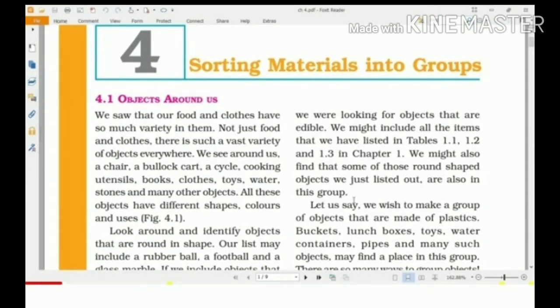Good morning, children. Today we start our next lesson — the fourth lesson: Sorting Materials into Groups. In the first three lessons, we discussed the variety of foods in the first lesson, the variety of components present in food in the second lesson, and in the third lesson we studied about different clothes and the materials used to make different types of clothes.